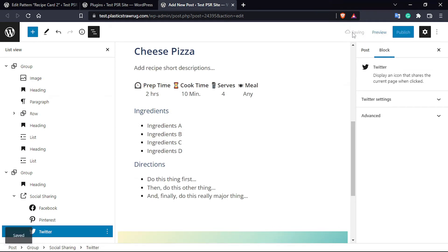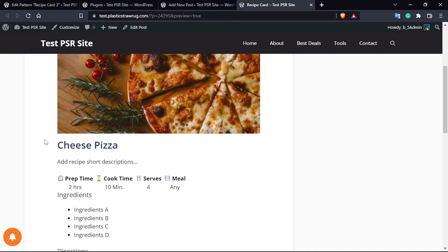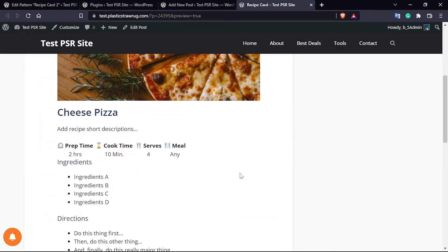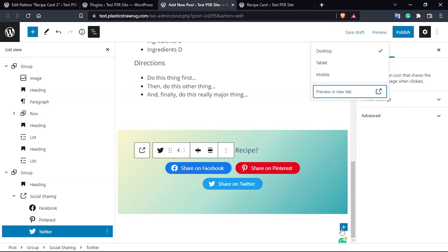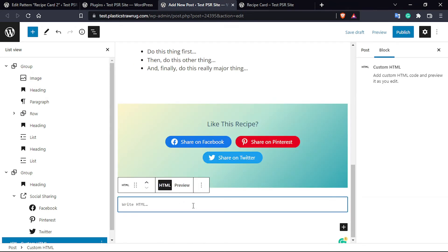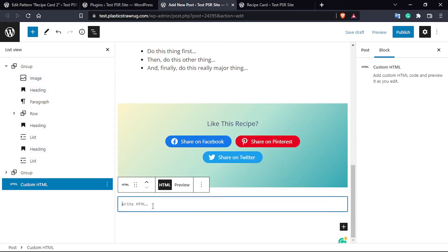For now I am going to save as draft and show you the preview. As you can see, the earlier version has a borderline and this one doesn't. We are also going to add a borderline — for that you have to add a single line of CSS code on your particular block. Click on the Group block, then click on Advanced, and here you can add an additional CSS class — I'm going to use 'recipe-card'.